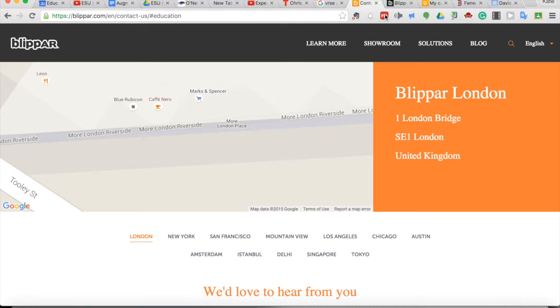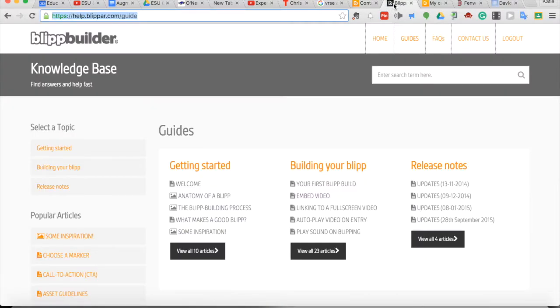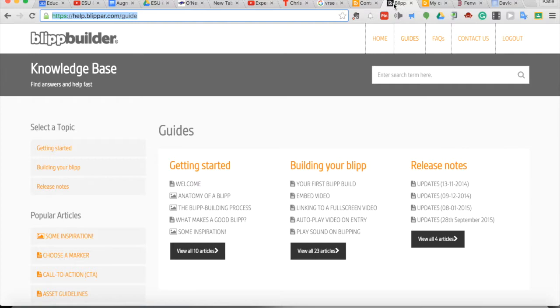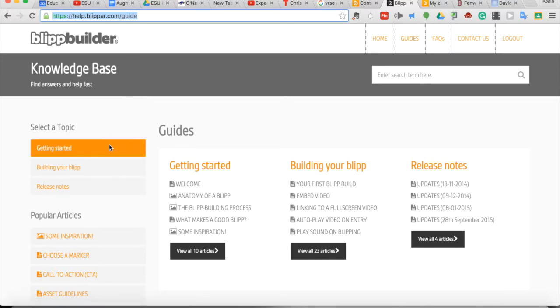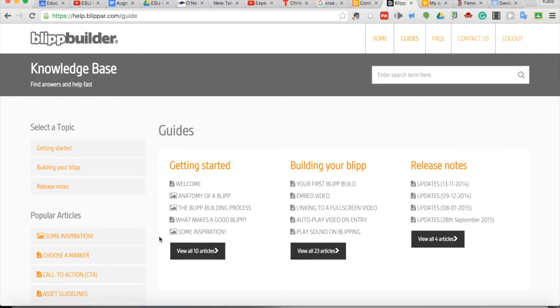Now, you do need to create on a laptop with access to the Blip Builder website, and then you do scan them with the free Blipper app on an iPad or a mobile device. The Blip Builder website also has a great help guide that I would recommend visiting at help.blipr.com/guide, and here you can learn everything about getting started, building your blip, and even see some inspiration for what types of augmented reality experiences you can build with this great tool.